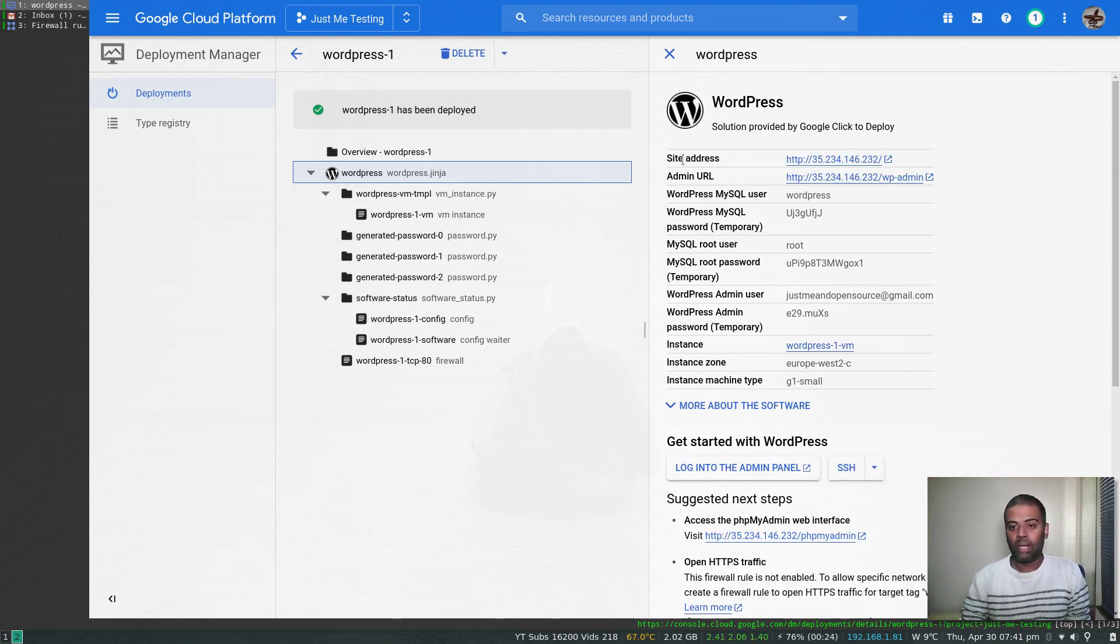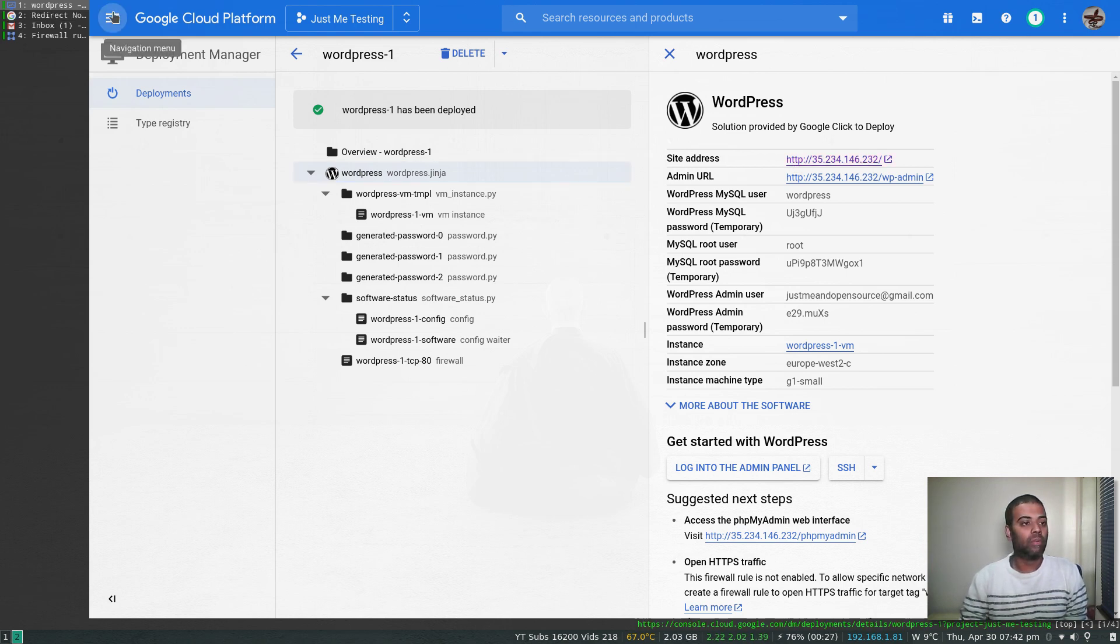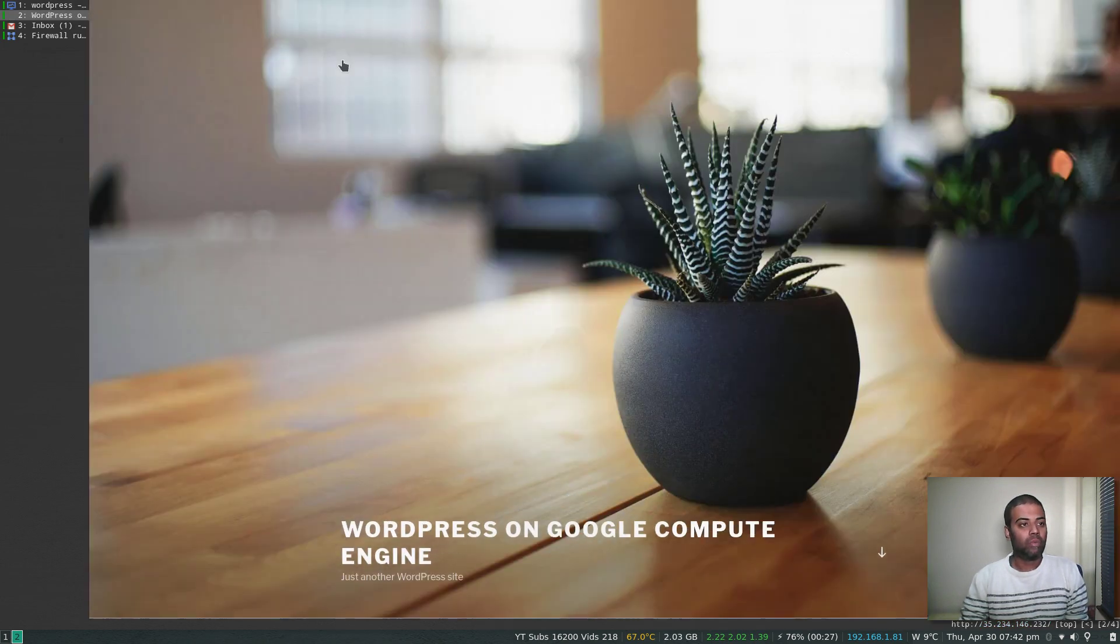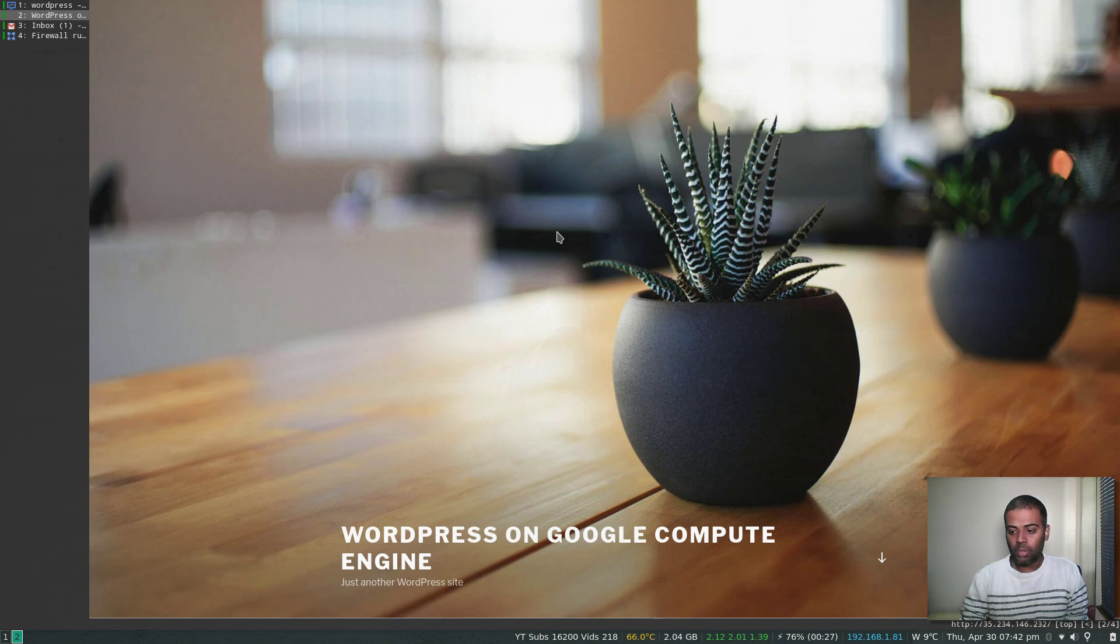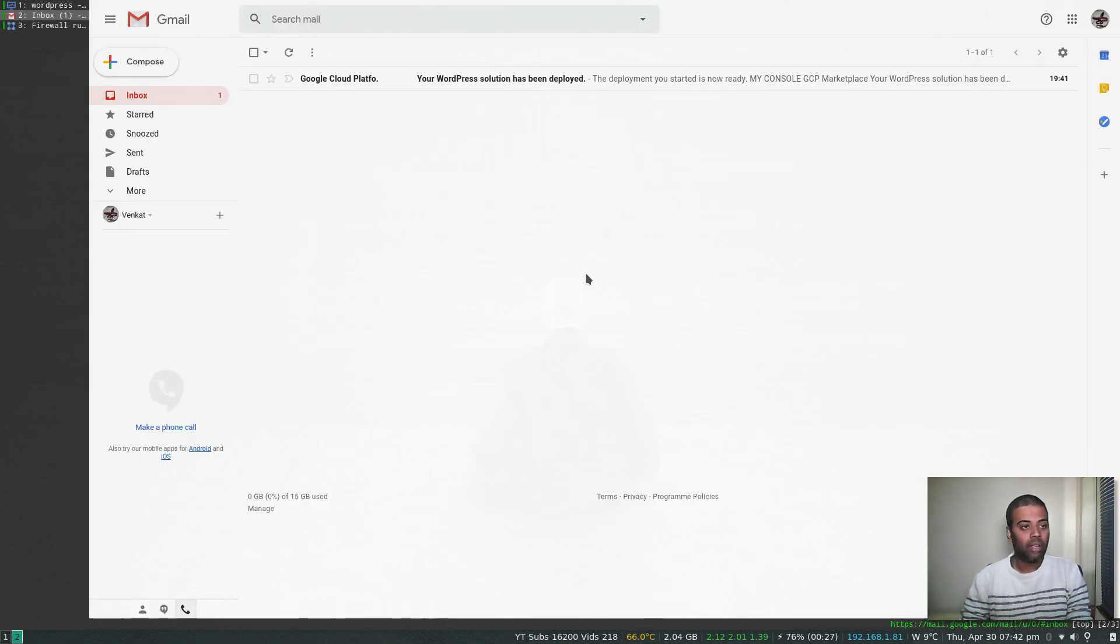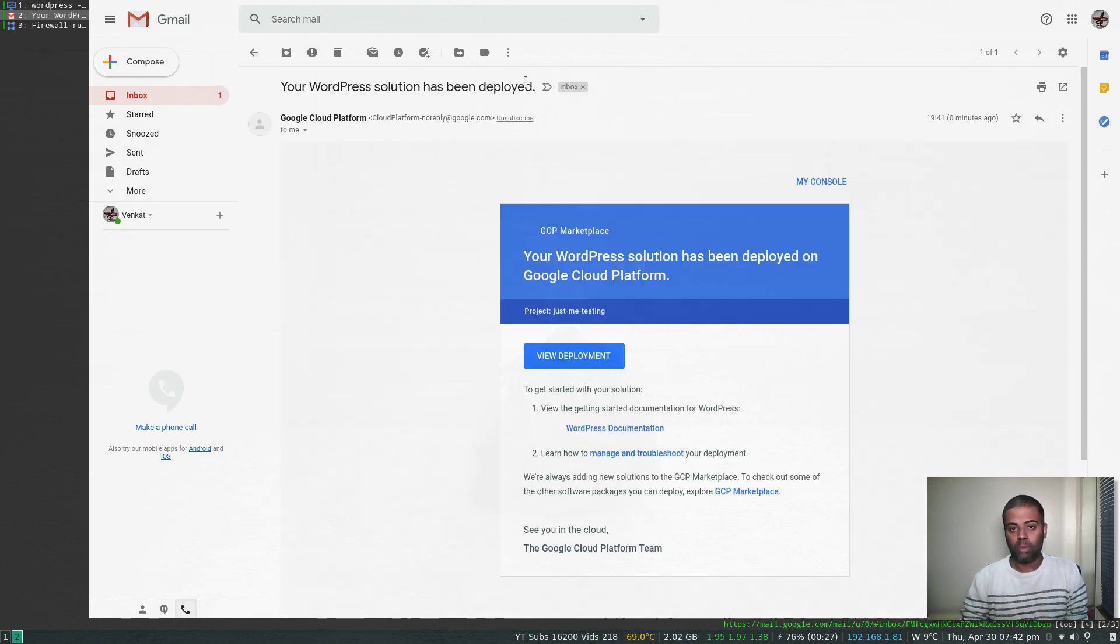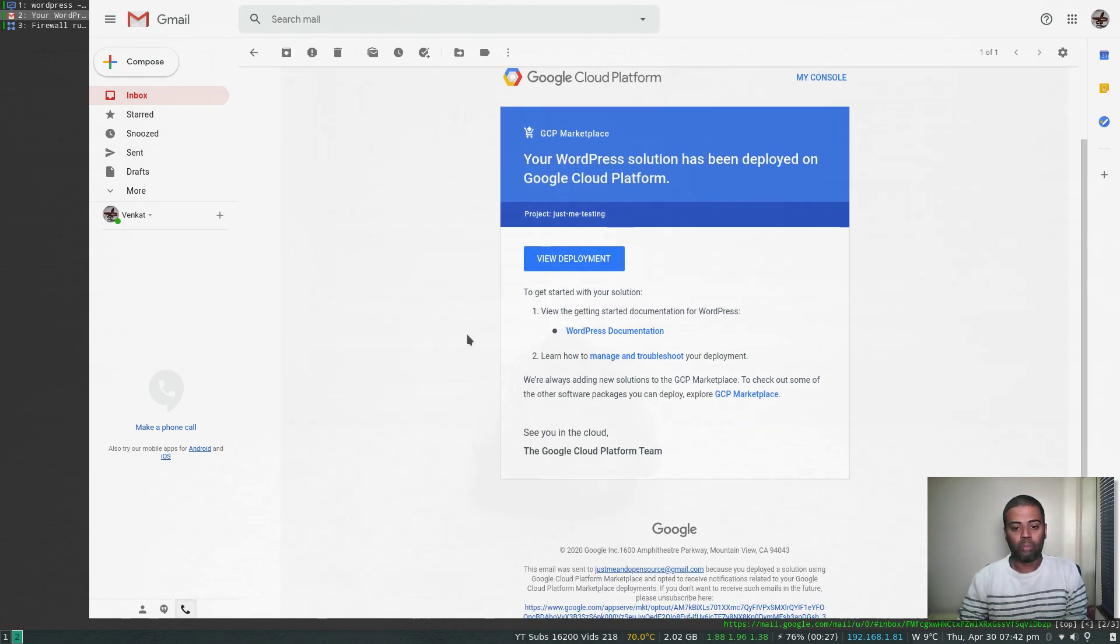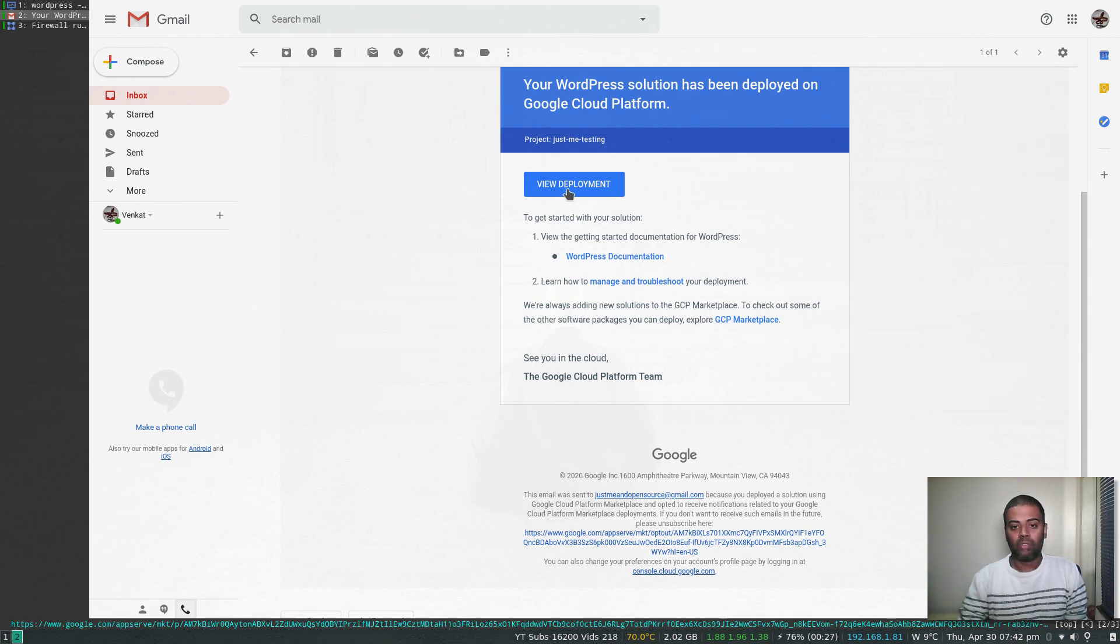Now we can go ahead and try and visit the WordPress site. That's our external URL. If I click on that one, redirection notice. Yep, I want to go there. That's our wonderful WordPress page. That's cool, so it has actually worked. In my email, you can see that your WordPress solution has been deployed. At the end of the deployment, you get this email, and if you click this button, it will take you to the deployment page.